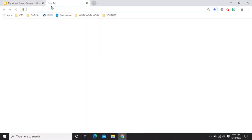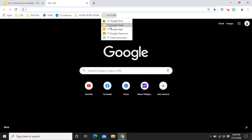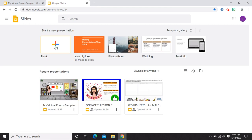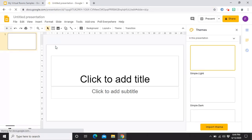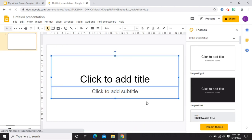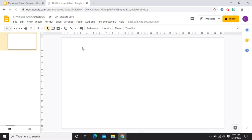Mag-a-add lang ako ng new tab. And then, punta lang ako sa Google Slides. Then, blank. Same as the process before. Delete lang lahat ng text boxes. Exit out the theme. And then, hindi ko na kailangan resize siya kasi for sure dito lang din naman nila i-access and hindi naman nila need na mag-print nito.